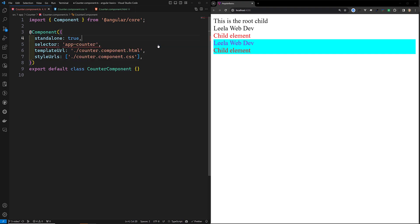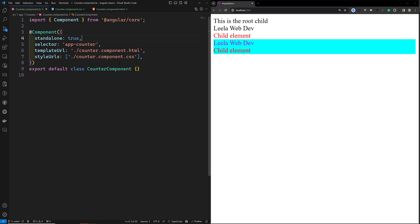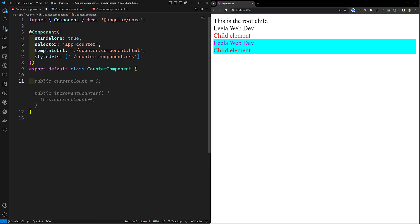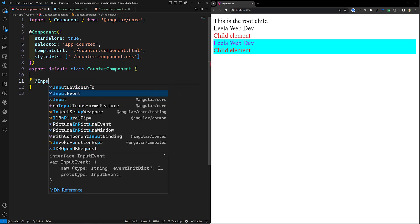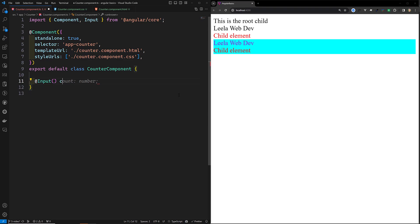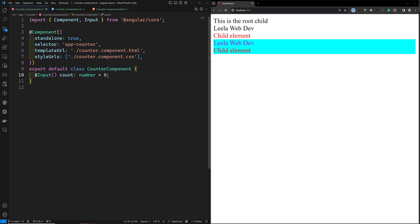If you don't want standalone, you need to create the project without standalone and the module file will be created automatically. Now we have created the counter component. Whoever uses this app-counter component will have one input property. We mark it with the @Input decorator like this: @Input() count: number, and we give it a default value of zero.